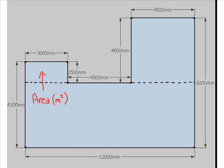Work out the area of this top little one - this is all in meters again - is 3 by 1.5 meters, which gives us 4.5 meters squared.